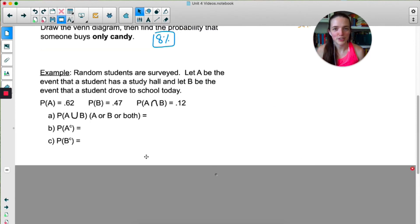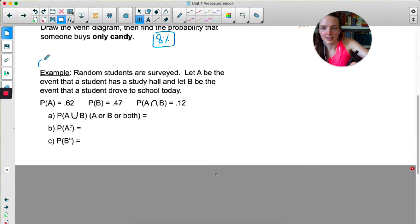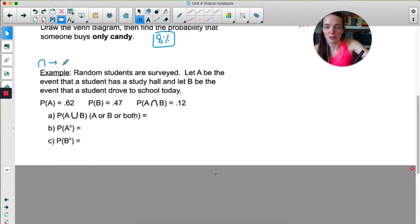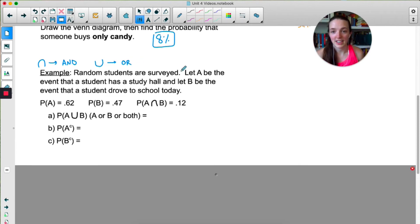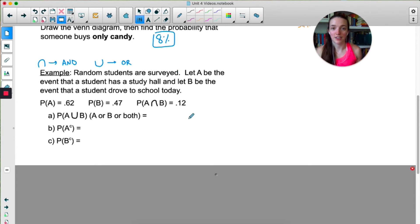For this next example, there are two symbols you have to know. The upside-down U, kind of an N shape, is intersection and it basically means AND. The U means union, and that essentially means OR. So intersection is AND, union is OR. Pause the video, draw a Venn diagram and label it for this next example, and then try answering each of the three parts.